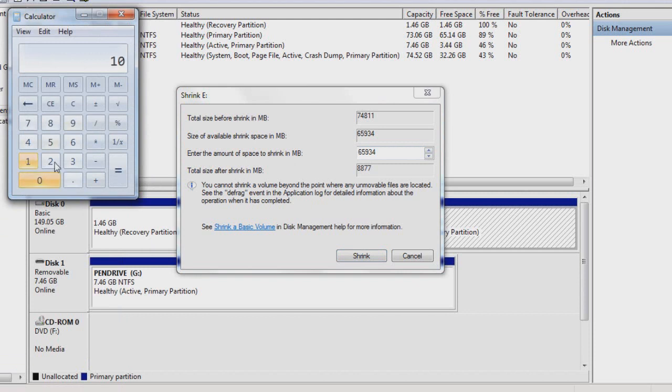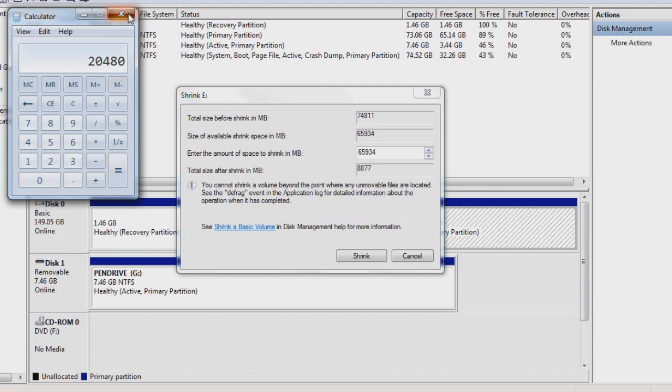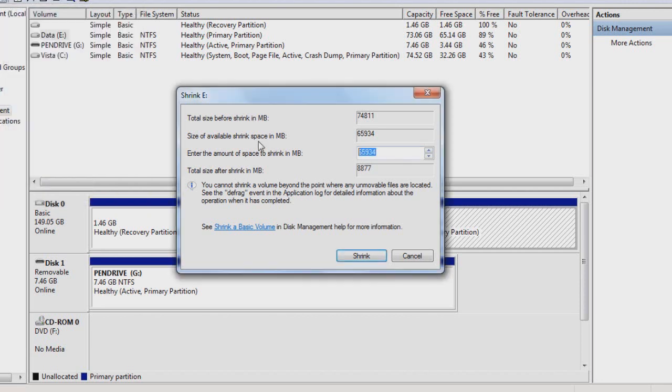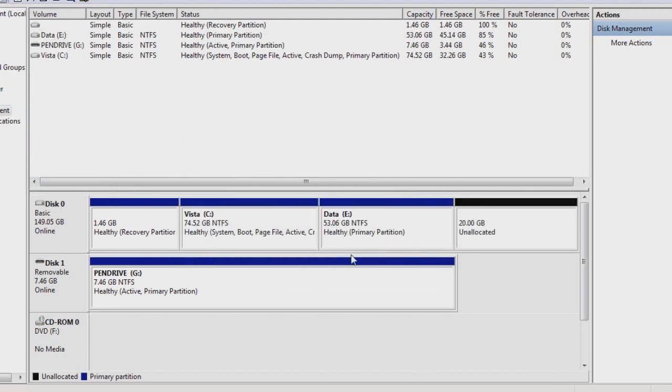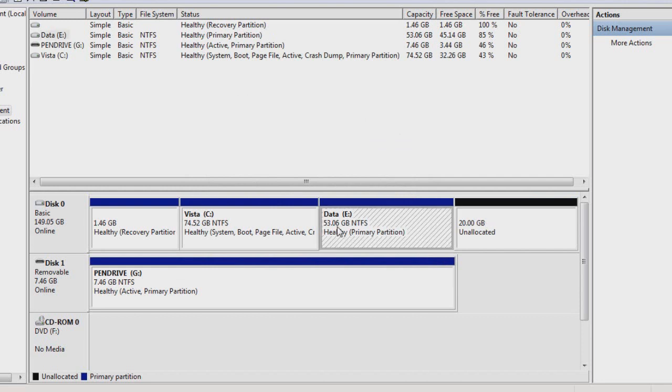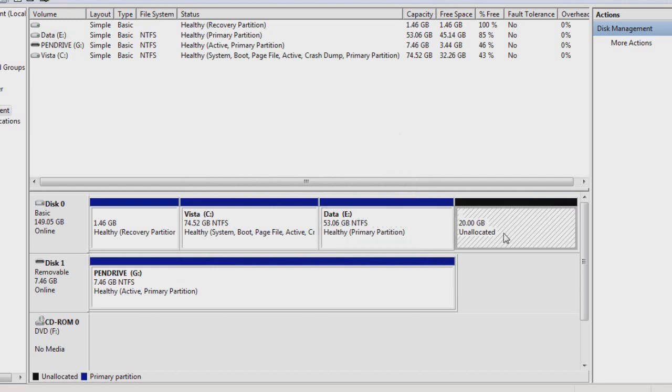So easy to do that is to open up the calculator. And then 1024MB is 1GB. So 20GB is 20,480. So let's just type there. And then let's click on shrink. Now what it should do, it should separate 20GB from this to create an unallocated space over here.